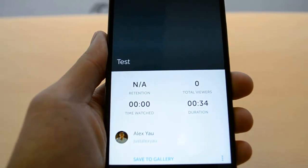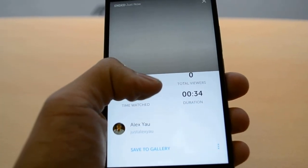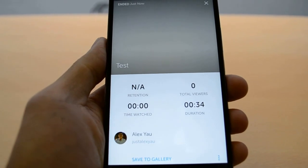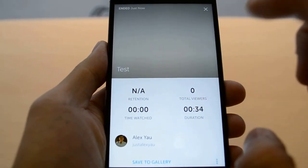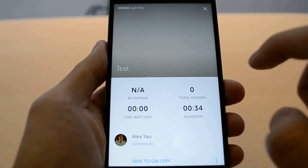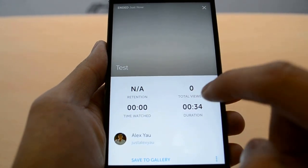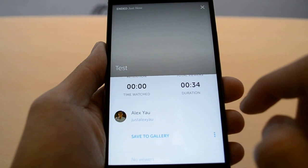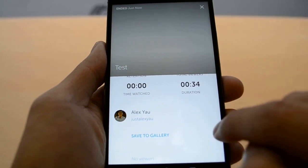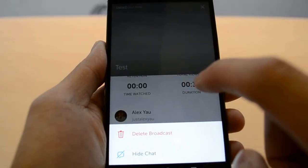Let's stop the broadcast. After that you get a little screen with some figures and statistics: you get the number of total viewers, the time watched, and the duration of the video. You can save it to the gallery, or you can delete the broadcast entirely.